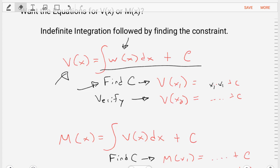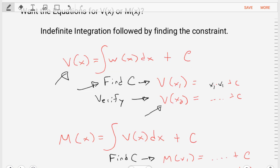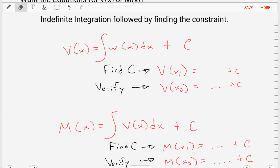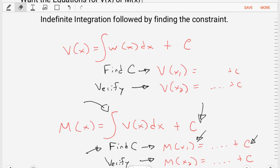To verify that we have the correct C and that our equation is correct, we take our equation with the C we found and evaluate it at another position x2 — a position we know — and check whether the magnitude is correct. We can do something similar for finding the equation for the moment diagram, applying indefinite integration plus an unknown constant C, finding that C by evaluating the equation at a particular distance x1 and solving for C, then verifying by evaluating at another position x2.